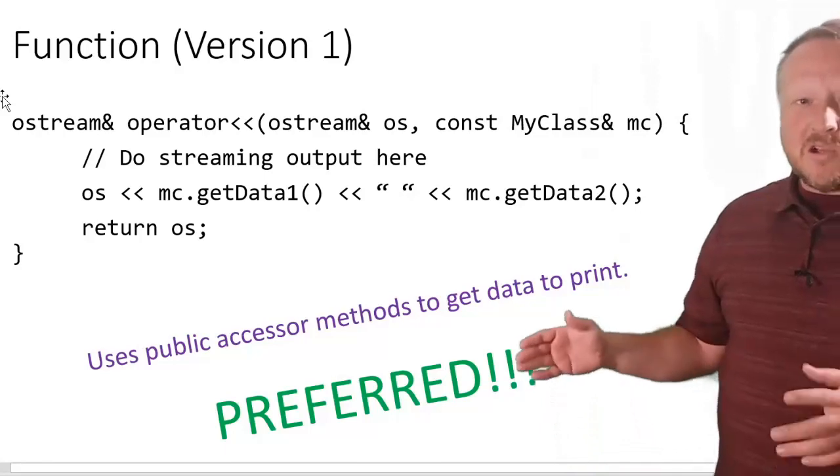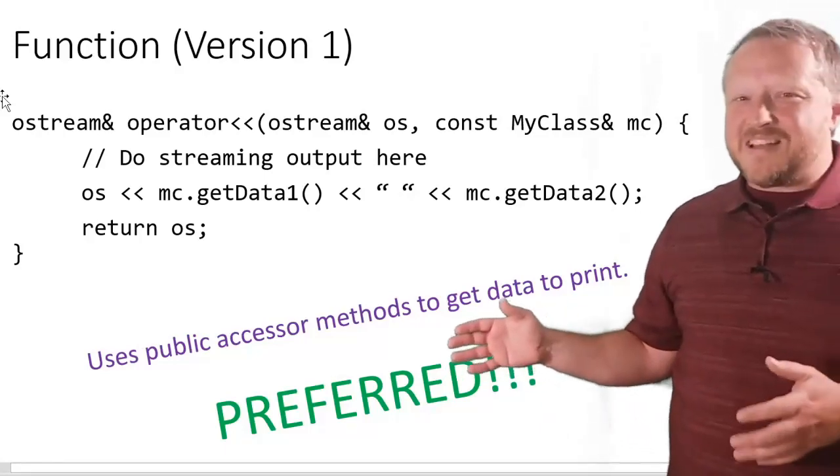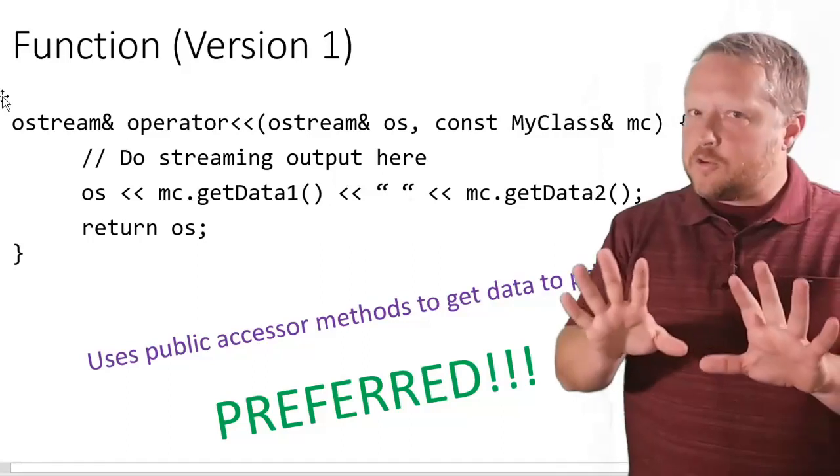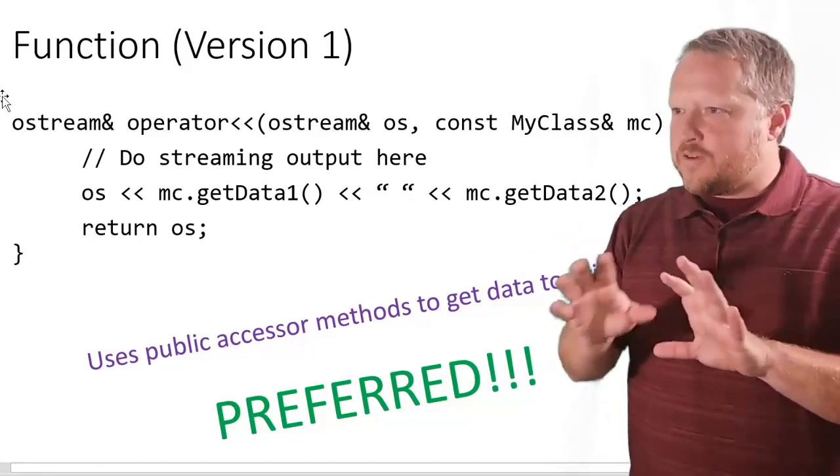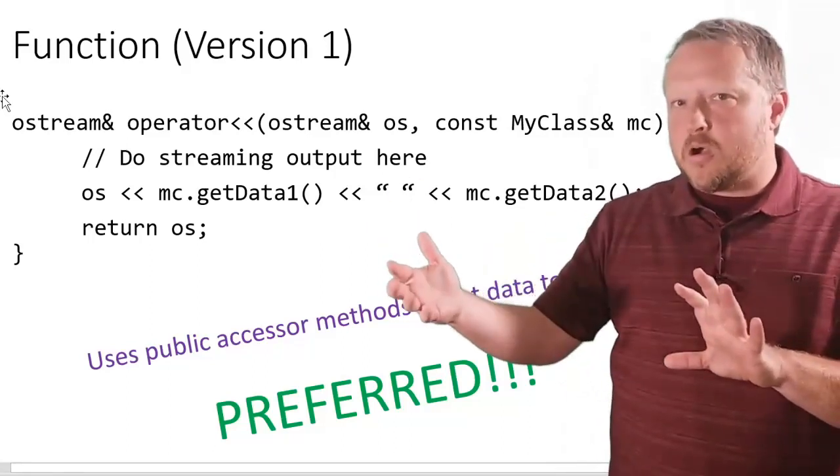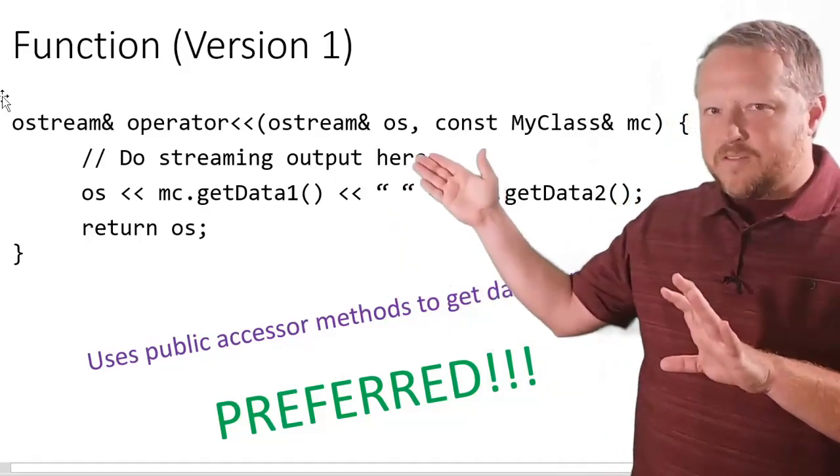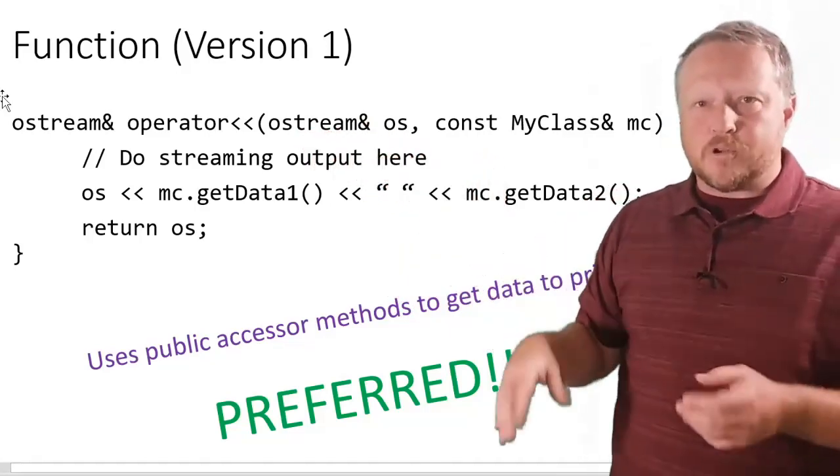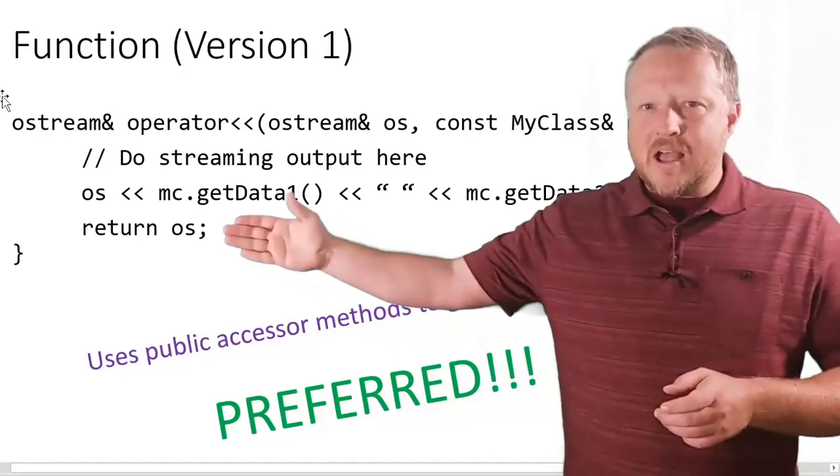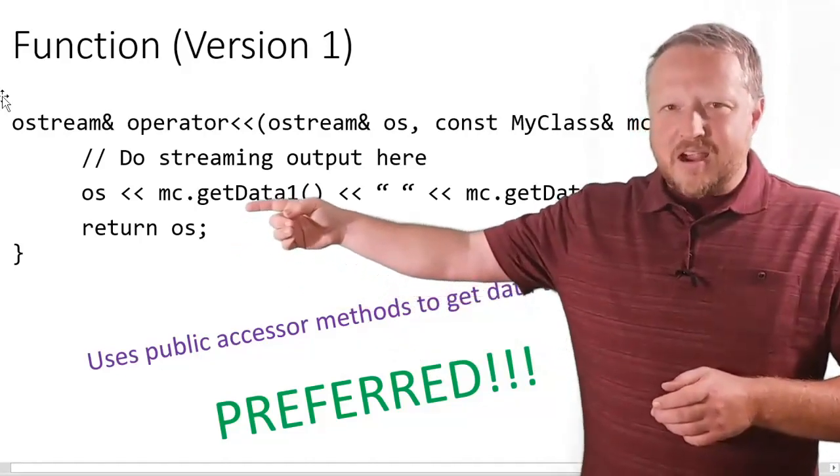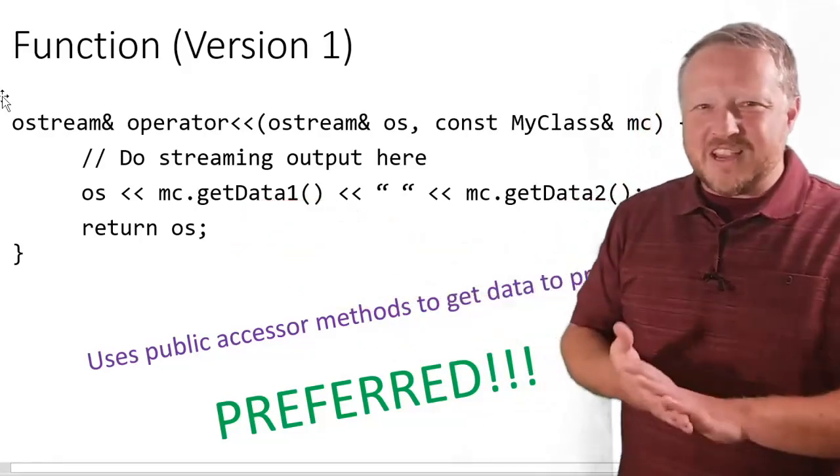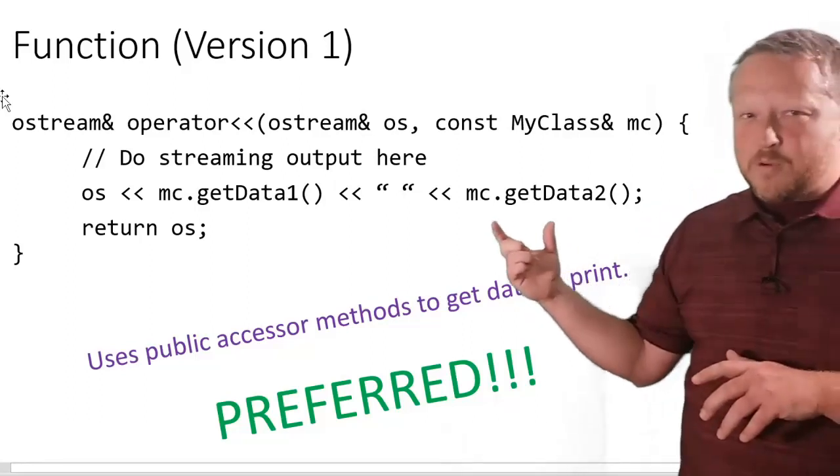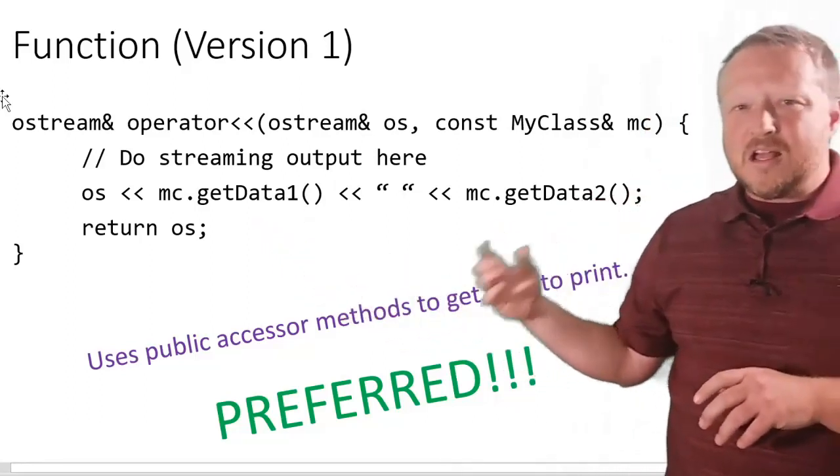This looks like a normal cout statement, doesn't it? It just has os in front because there's several different avenues that we can output our information. So that's why we're leaving it pretty general with ostream for an output stream. So we have os, there's crazy carrots as I'll call them, and then the mc.getData1, and these are, remember those two getter functions that we had before?